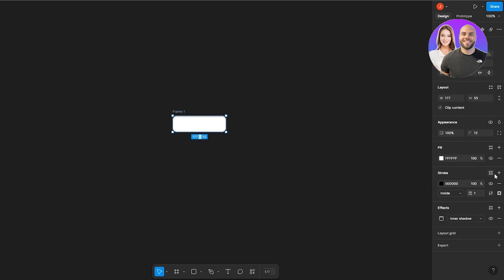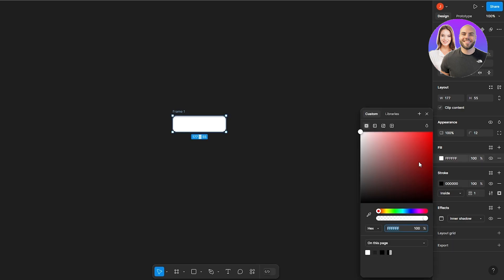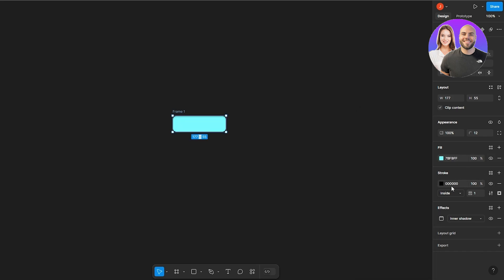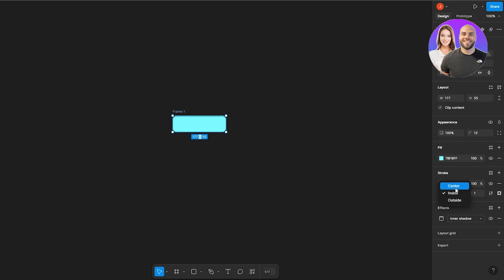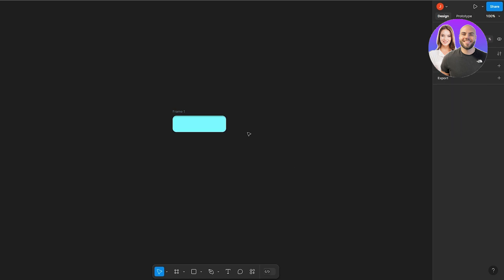I'll also change the fill to cyan. I think this looks good. If we want we can increase the stroke as well, and you can go with outside, inside, or center — I think outside looks good so we'll leave it there.